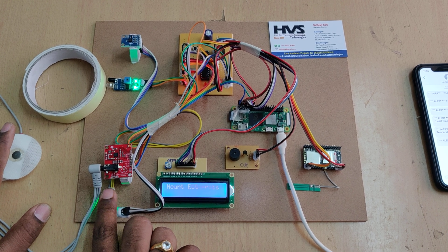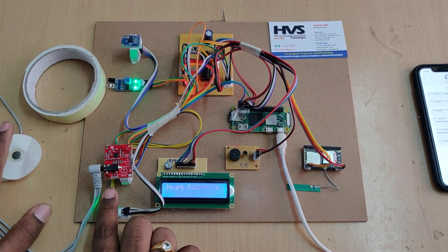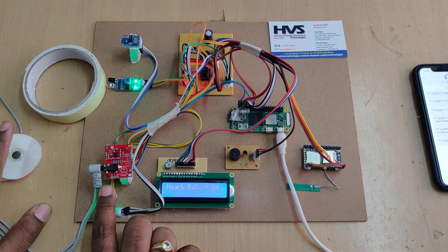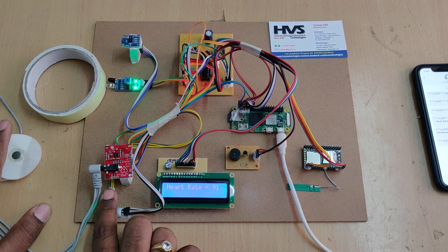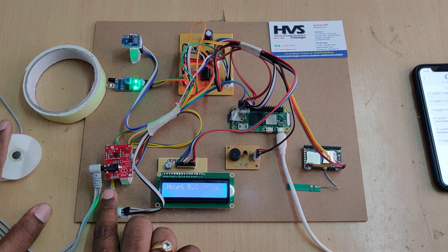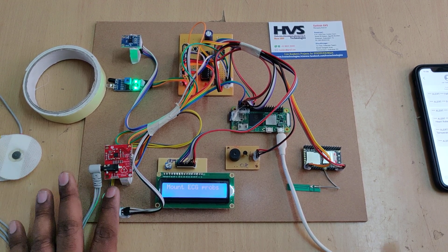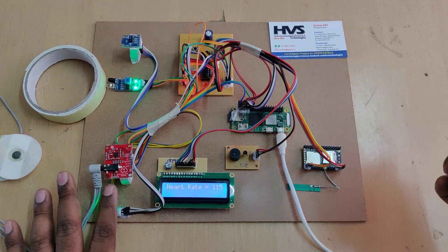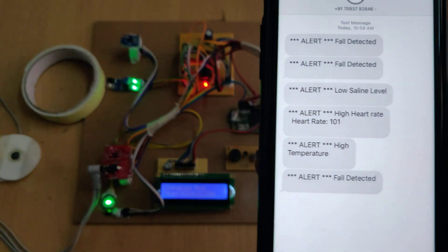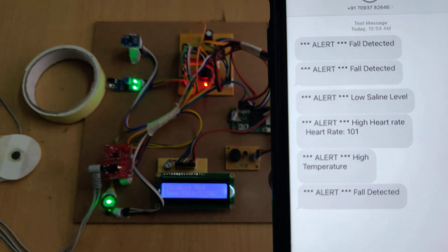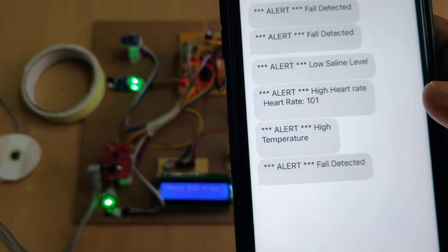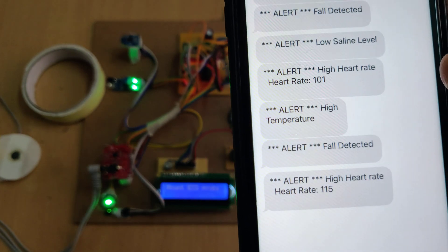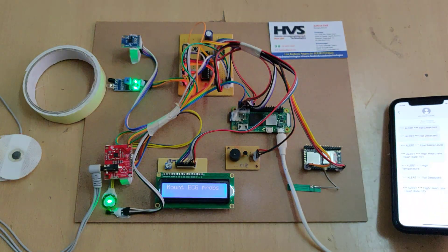To test malfunctioning, tap the finger pulse sensor to create abnormal conditions. The system will provide alerts for fault detection, low saline level, and high heart rate. We just received a high heart rate message.